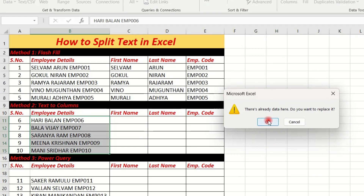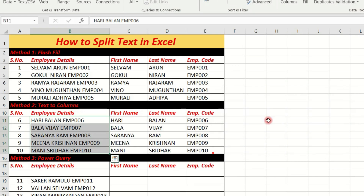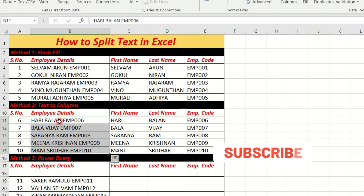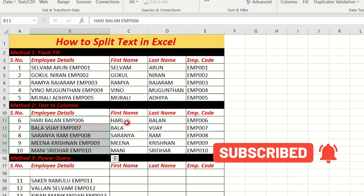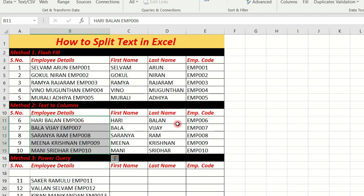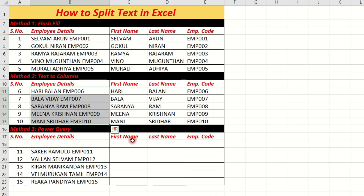Select the destination cell and press Enter, then click Finish. This will replace the existing text and split the first name and last name. That completes the second method.